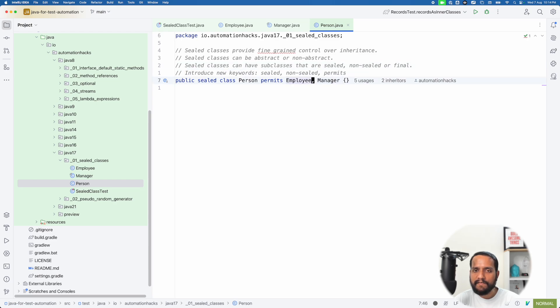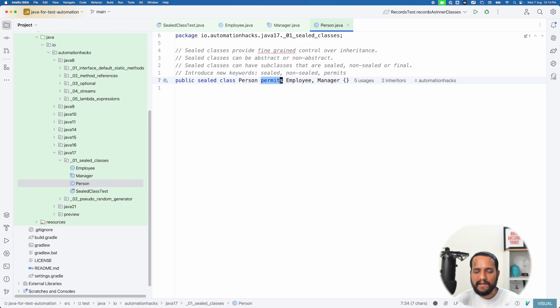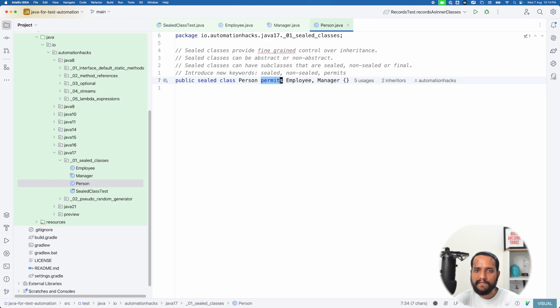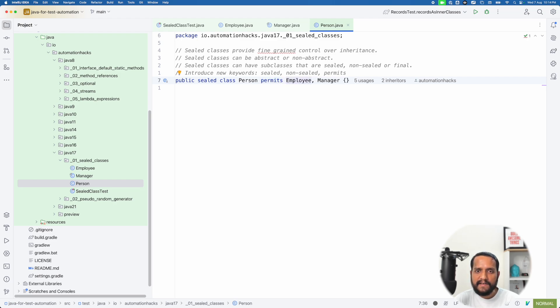So while creating a sealed class, you kind of explicitly define what will be the child classes, right? So I have given that, hey, this sealed class only allows couple of child classes here. So let's go to employee.